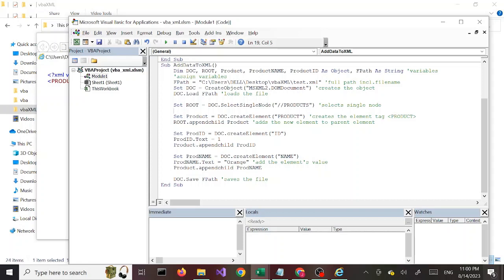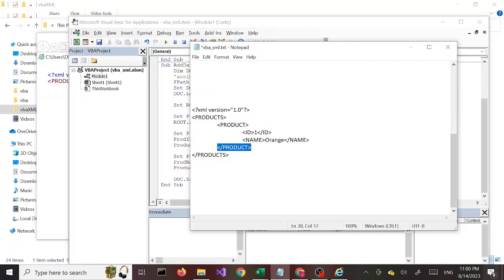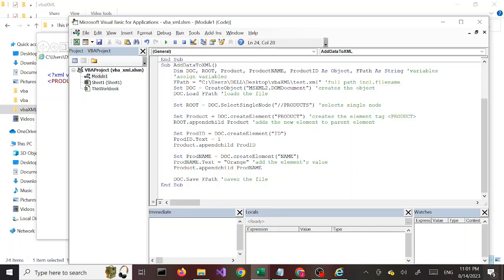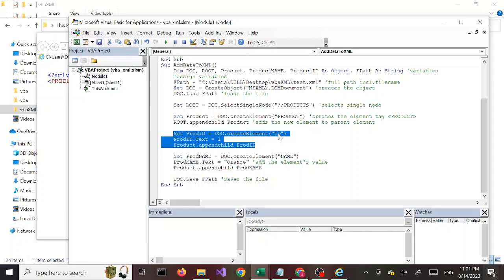Once we select our node, we are going to create a new child element. We use the product variable and create a new element called 'product'. Then we are telling the root — which is our 'products' element — to add this new child. So this line appends the product child element to the root element of products.